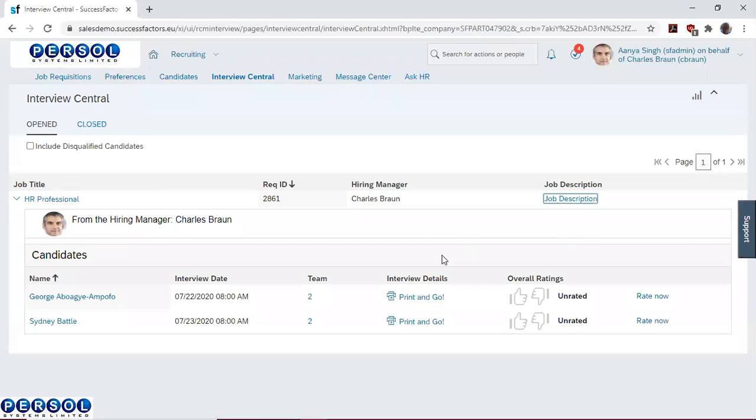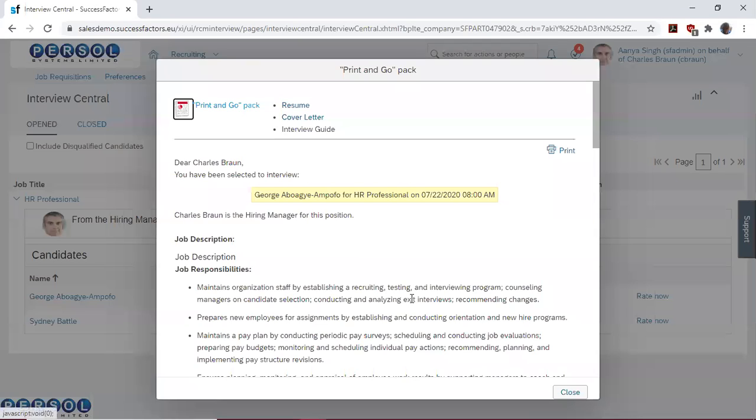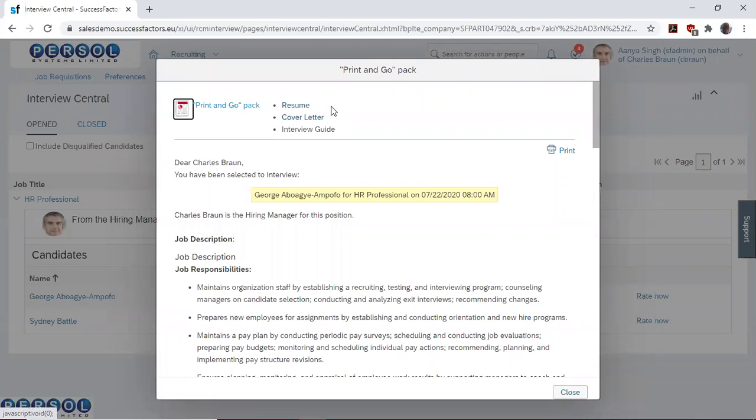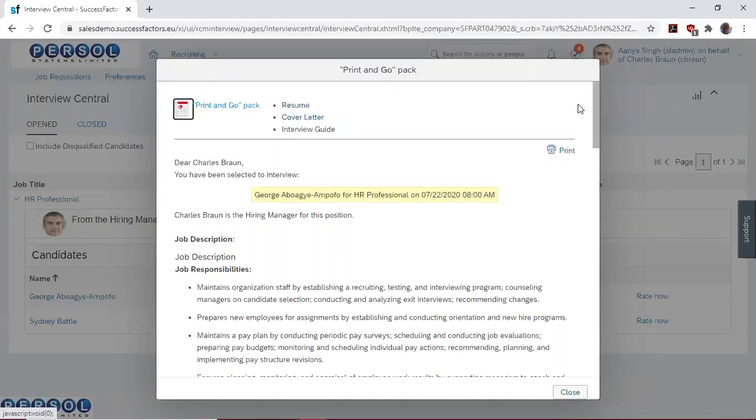You can also click on the print and go to download the resume of the candidates and download the cover letter of the candidates and also have some directives on how the interview should be run.